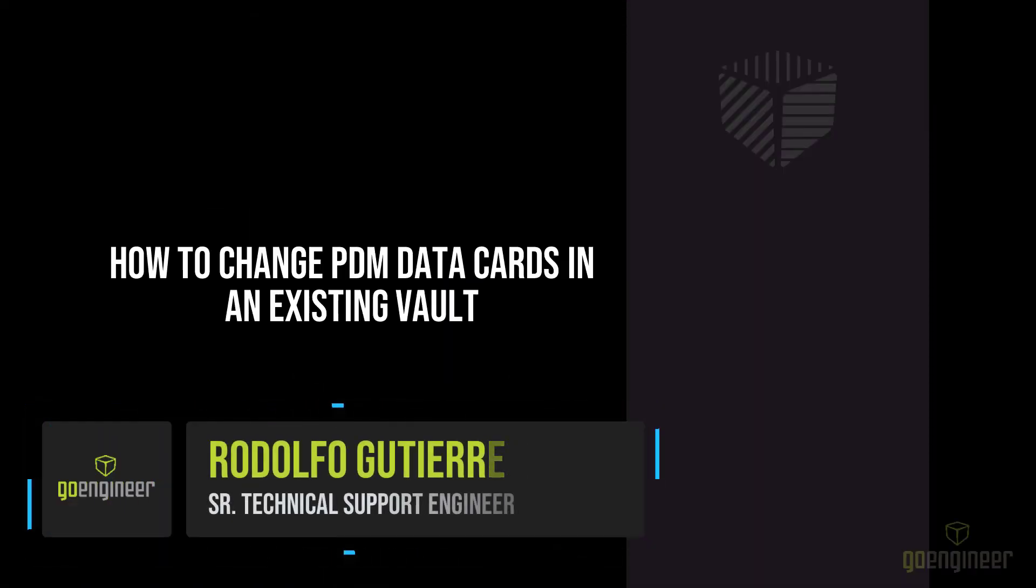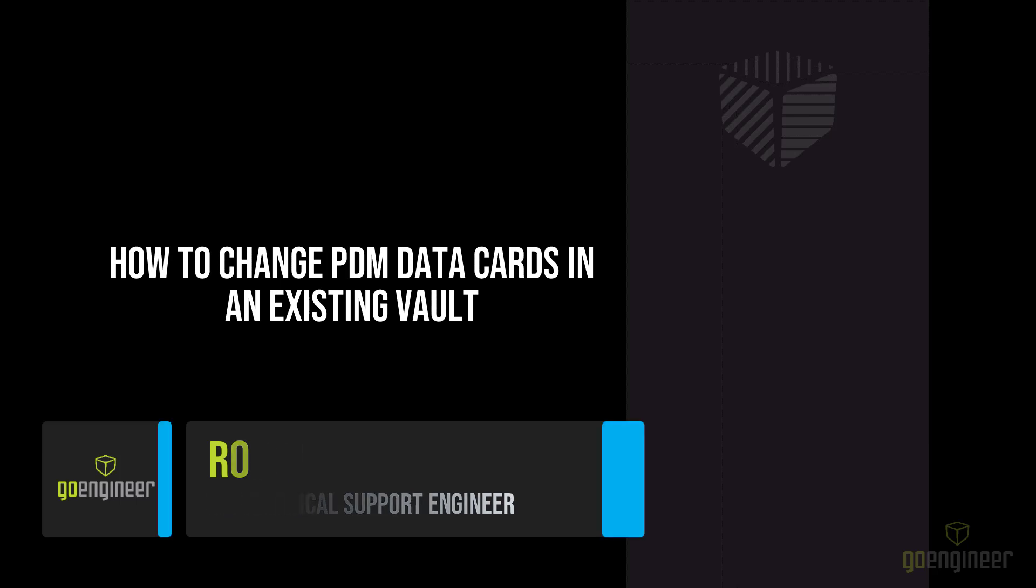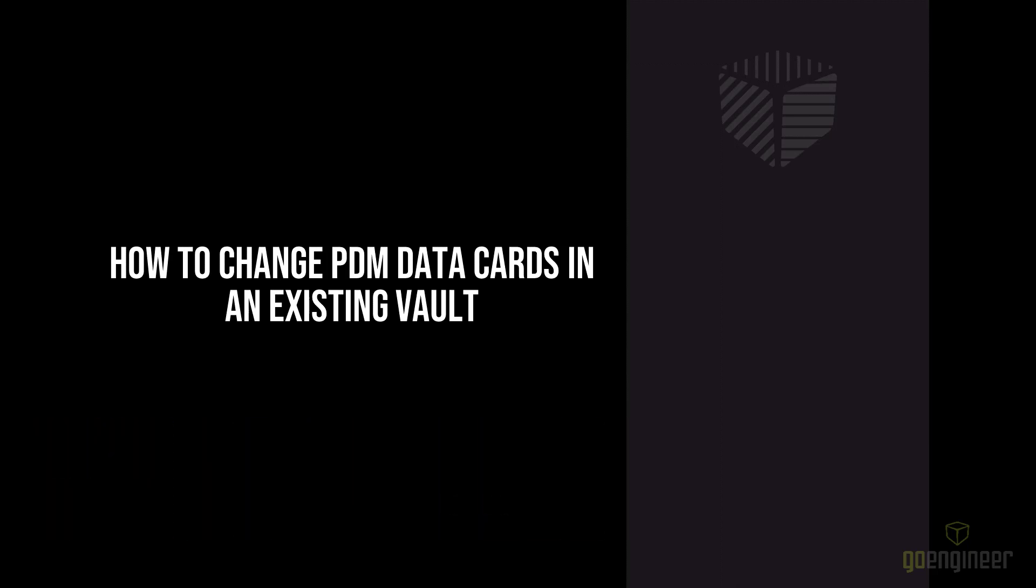Welcome back to the GoEngineer channel. My name is Rudolfo. In today's video I'm going to show you how to change PDM data cards in an existing vault. Before we get started, make sure to hit that subscribe button if you haven't already.